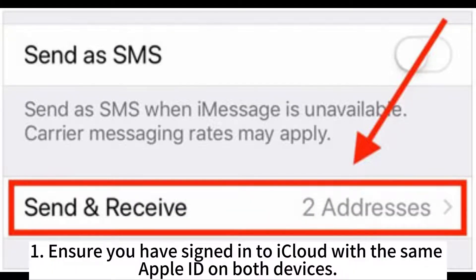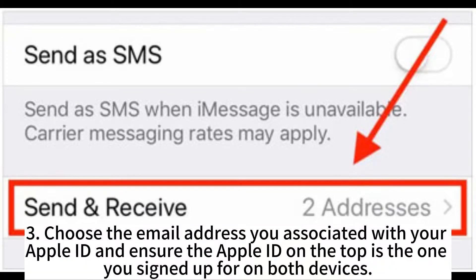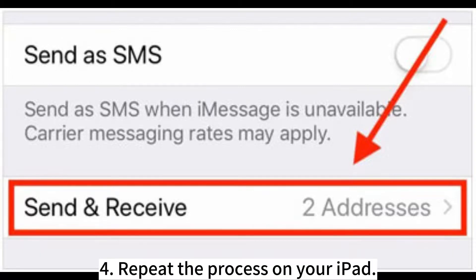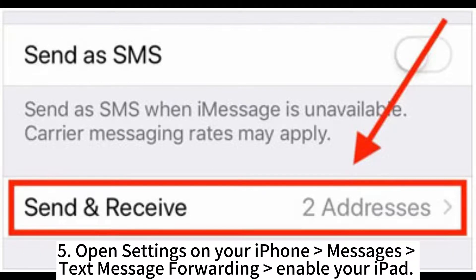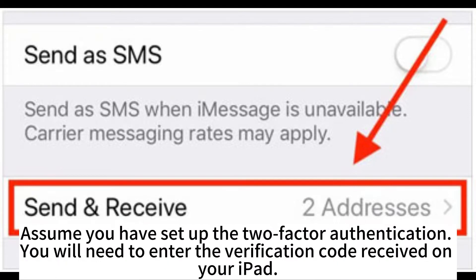Ensure you have signed into iCloud with the same Apple ID on both devices. Head over to iPhone Settings > Messages, turn on iMessage Send and Receive. Choose the email address associated with your Apple ID and ensure the Apple ID at the top is the one you signed up with on both devices. Repeat the process on your iPad. Open Settings on your iPhone > Messages > Text Message Forwarding, then enable your iPad. If you have set up two-factor authentication, you will need to enter the verification code received on your iPad.